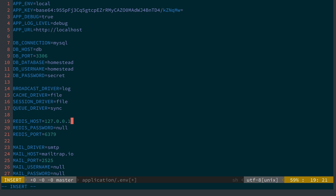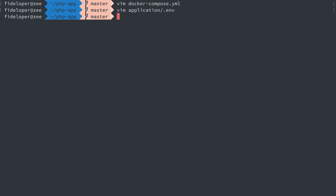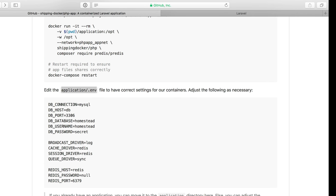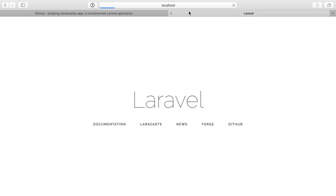Now we'll do the same for Redis as well which we just named Redis and here we just have to change the cache driver and the session driver to Redis as well. Now these two Redis's here are the driver names, not the host names. They just happen to be the same here. Save and quit that, head back over here, make sure this still works.